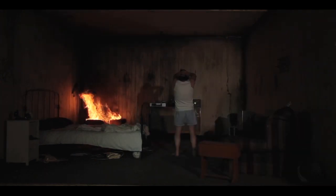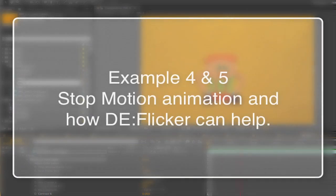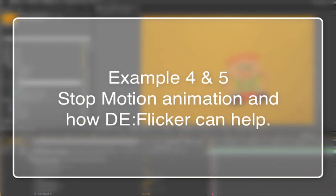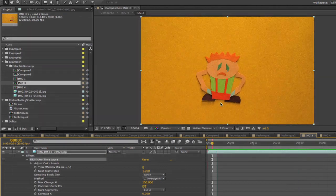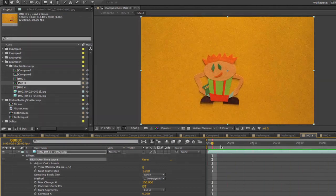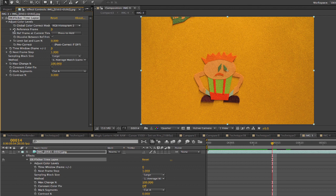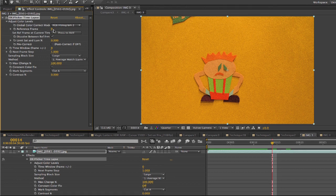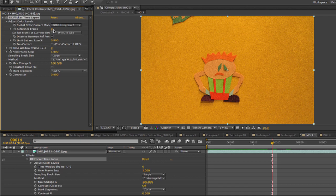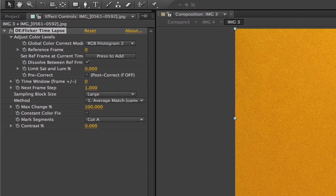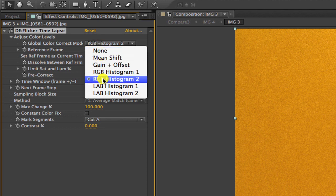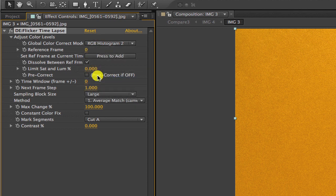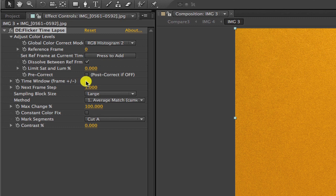Then we can color correct and have access to the entire dynamic range. This last example is a little stop motion project. The first thing we can do is match color globally since the background color fluctuates throughout. We can set a frame where we like the background level. We add deflicker time lapse and in this case, we're using frame 0 for the background reference frame.